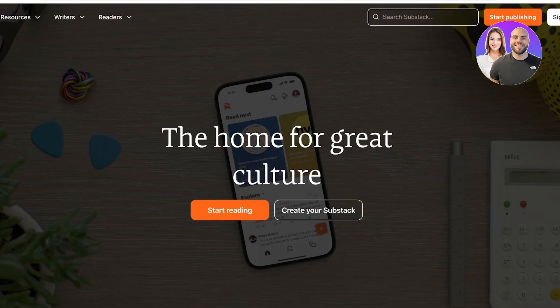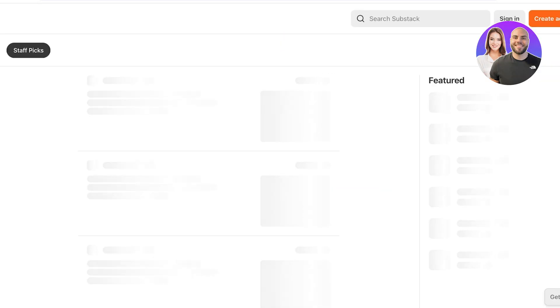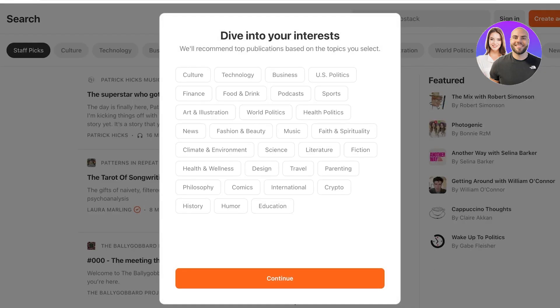So the first thing you're going to do is sign up on Substack and this is really simple. For this, all you have to do is click on sign in on the top right and then click on create an account. Once you click on create an account, you have to choose your interests. I recommend you pay attention to this because it's going to filter out the type of content you're going to be seeing.